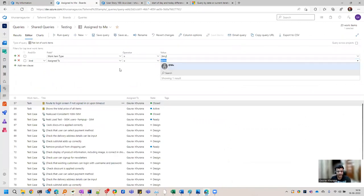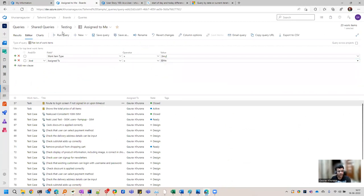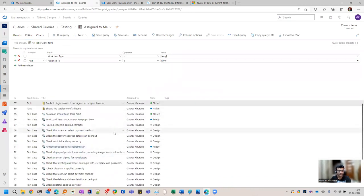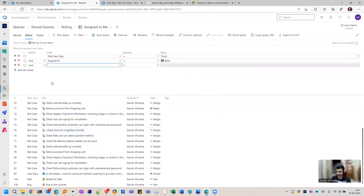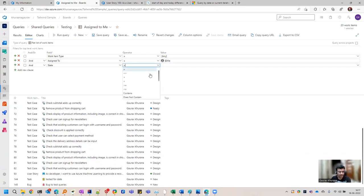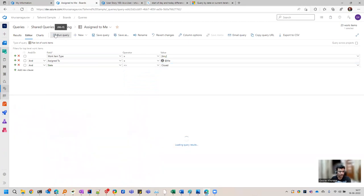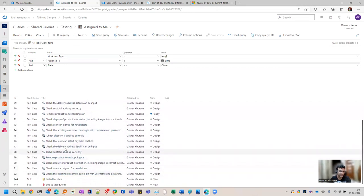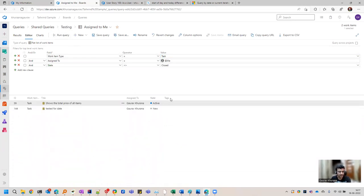There is a special parameter called @me. Whoever opens this query, they will see what is assigned to them. So by creating a query you can send it to the dashboard, and whoever opens the dashboard will see what all things are assigned to them. You can also add a state filter — there are different symbols, for example equal to, not equal to. So I can say state is not equal to closed, meaning I just want to see items which are open for me to take action.